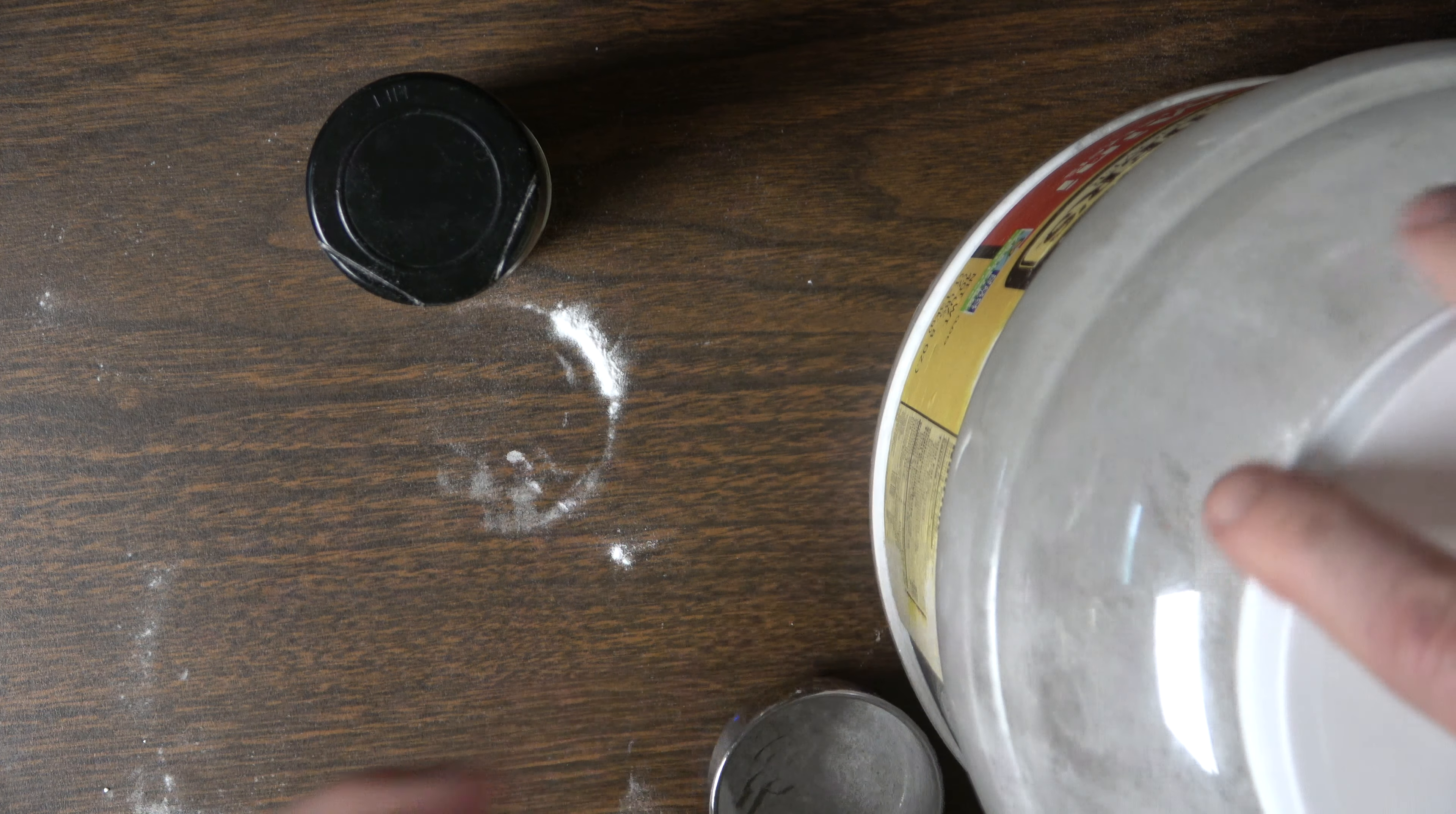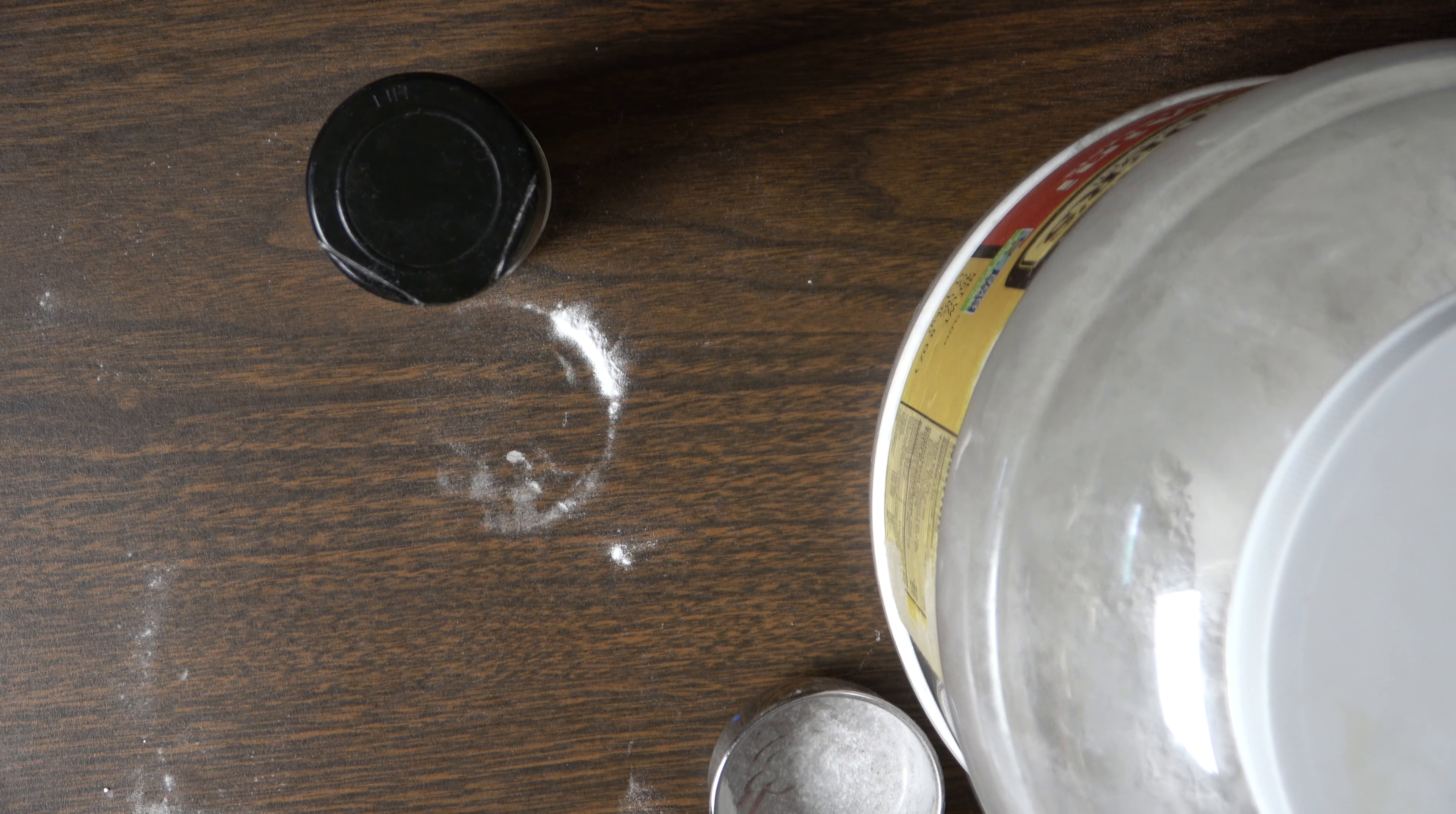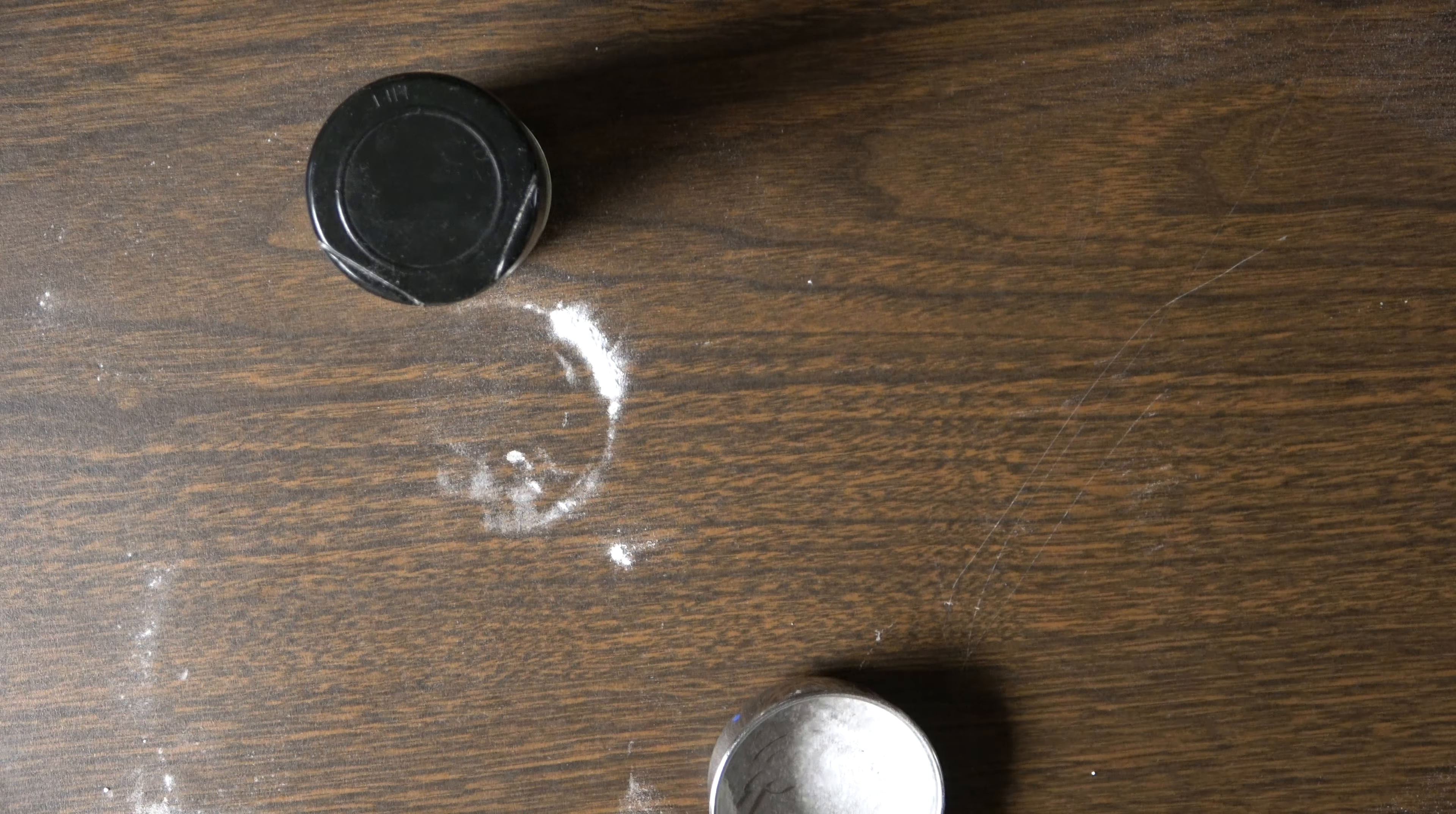You might want to go a little easy on the mentholated crystals the first time you make it. But I mean, like I said, it's just an experiment. You just gotta find out what works best for you.